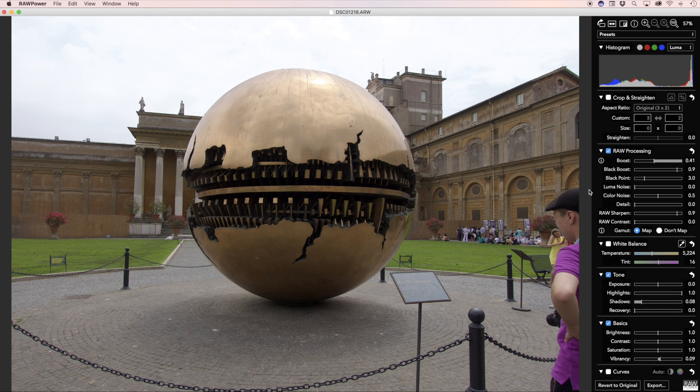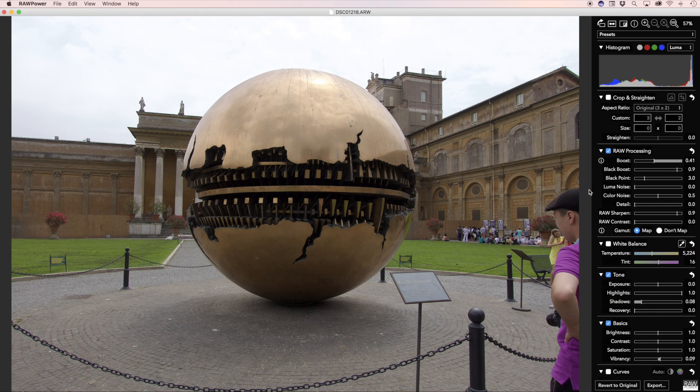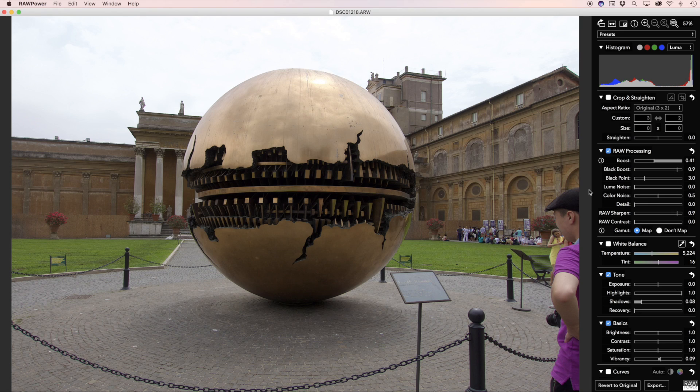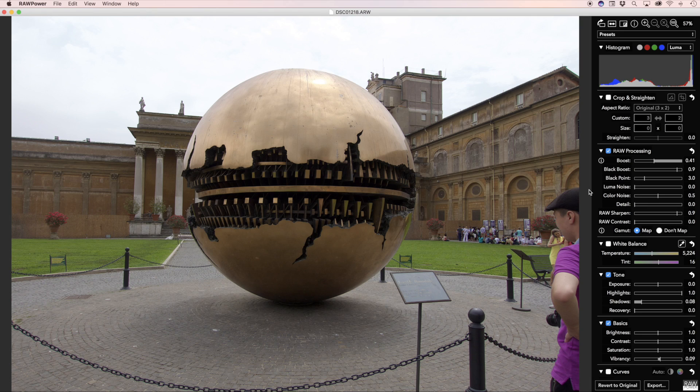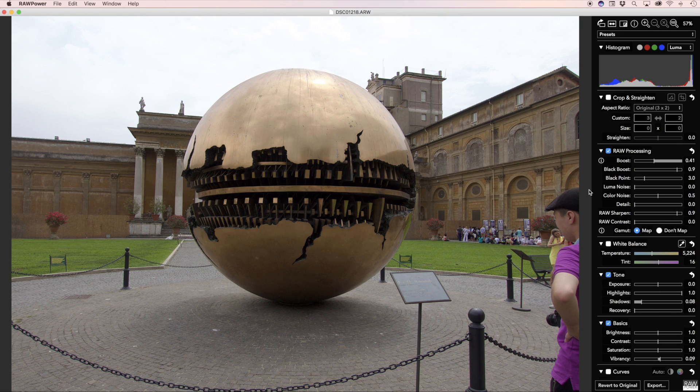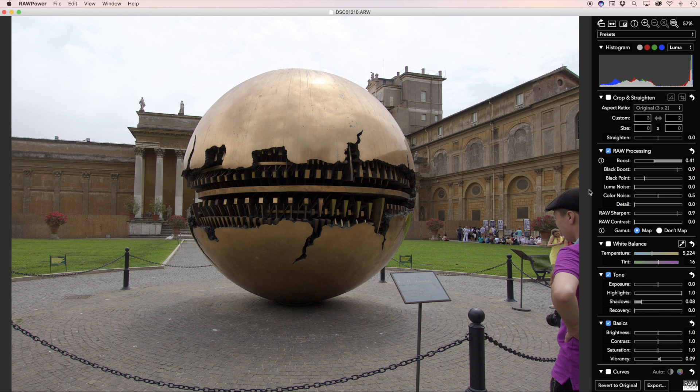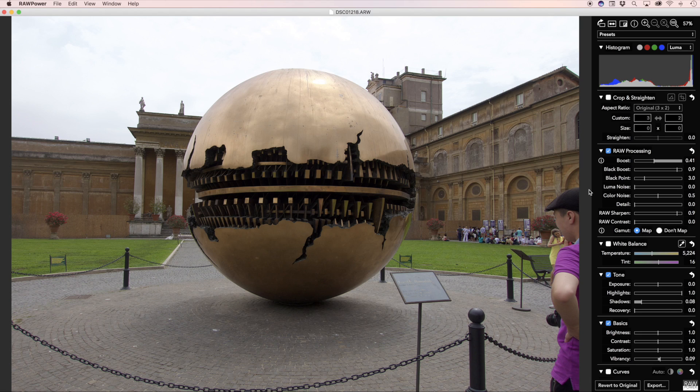A given camera model can only have one preset assigned to it, but a preset can be applied to any number of cameras. This automatic camera preset behavior applies when adjusting an image for the first time in Raw Power. It does not apply if you press Revert to Original or if you adjust an image that was previously adjusted in Raw Power.